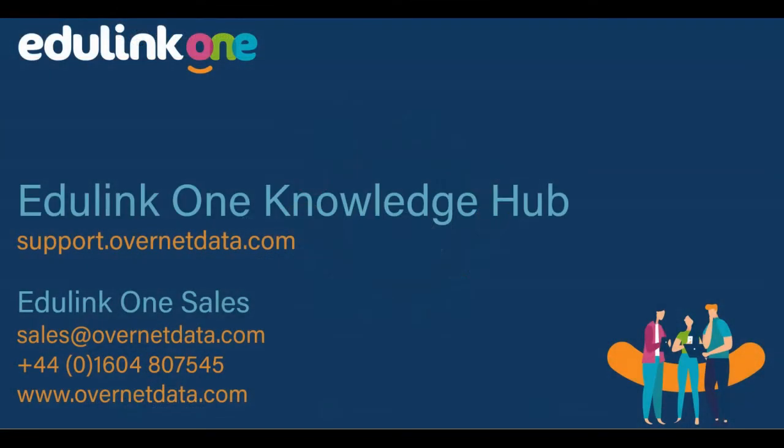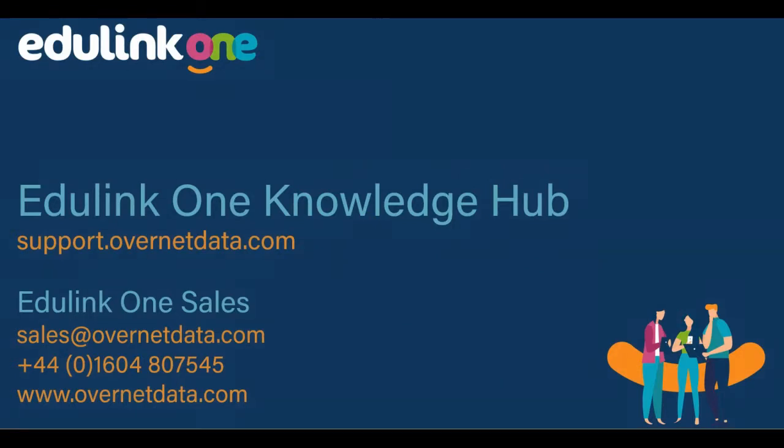Thanks for watching. For more on homework, visit our Knowledge Hub at support.overnetdata.com.